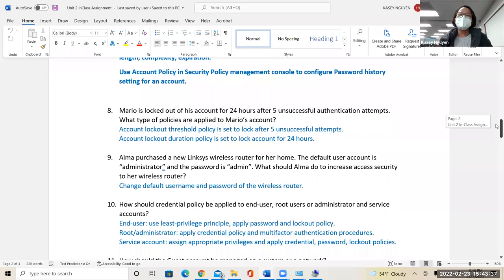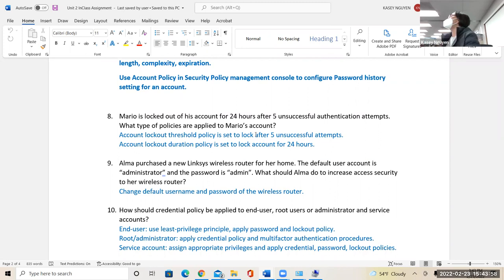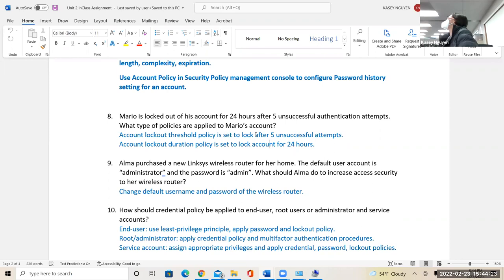So you saw the account lockout threshold policy. Question 8 asks: Mario is locked out from his account for 24 hours after five unsuccessful authentication attempts. We do this to prevent brute force. Account lockout is used to prevent people from trying your password many times — that's brute forcing. Account lockout duration is the 24 hours, the time that you wait. Most people would call and say my account is locked out, can you reset it? As a support technician, you can go in and reset it right away, but if they don't call, they can wait 24 hours.